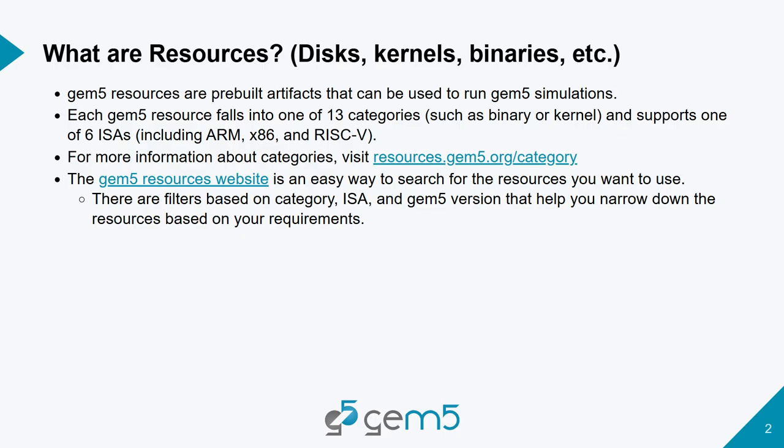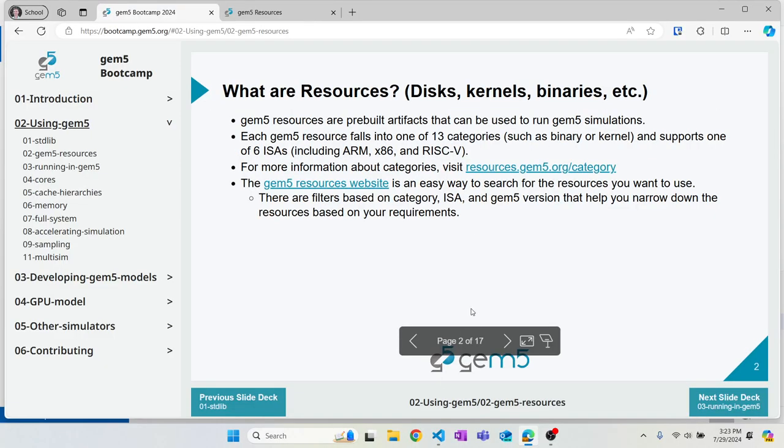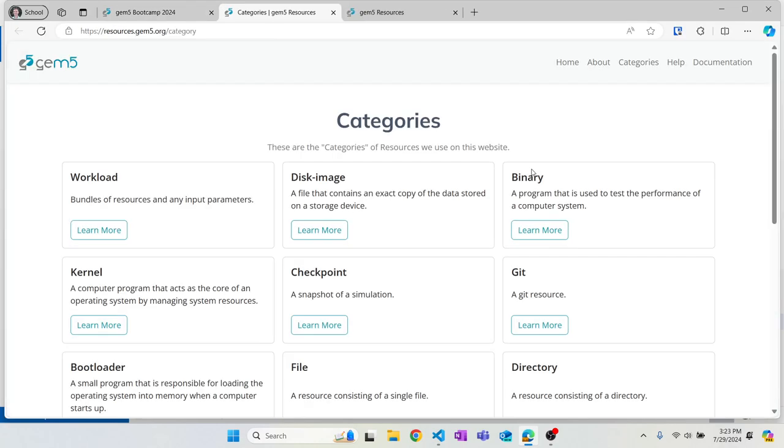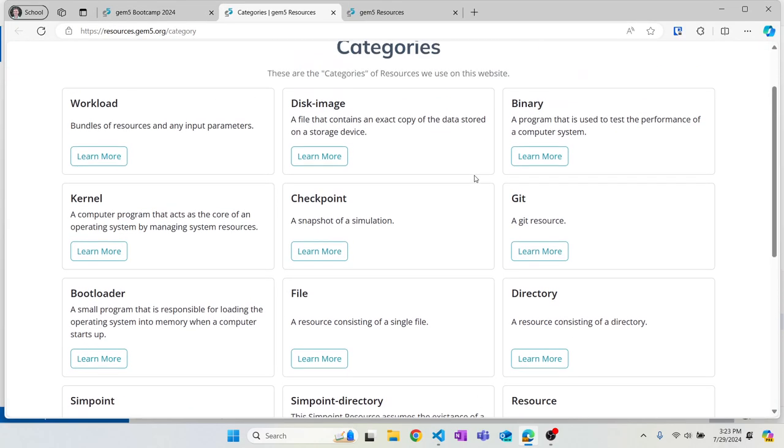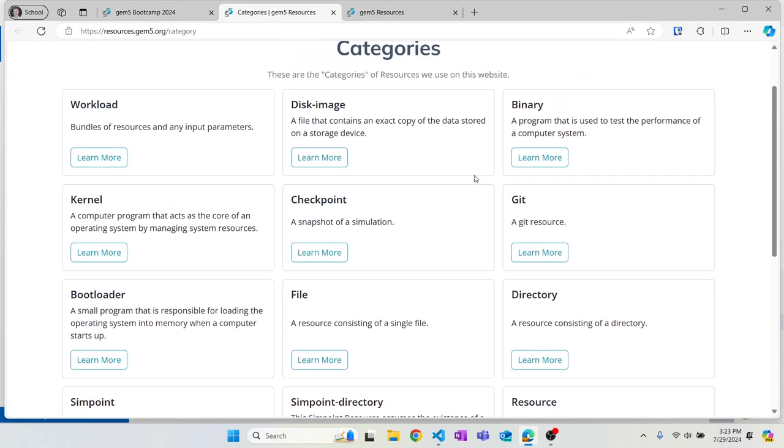Each GEM5 resource is separated into 13 different categories such as binaries, kernels, and disk images, and are also separated by ISAs like ARM, x86, and RISC-V. Let's see what categories we have. Here are all the categories — all the types of resources that we have.